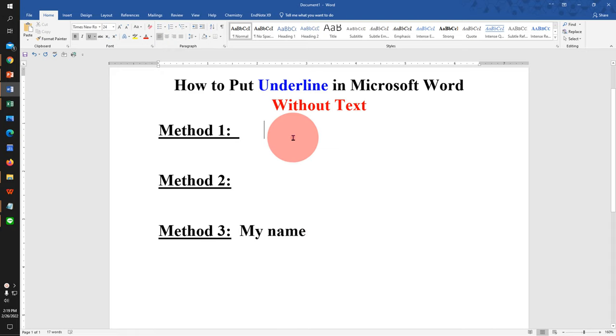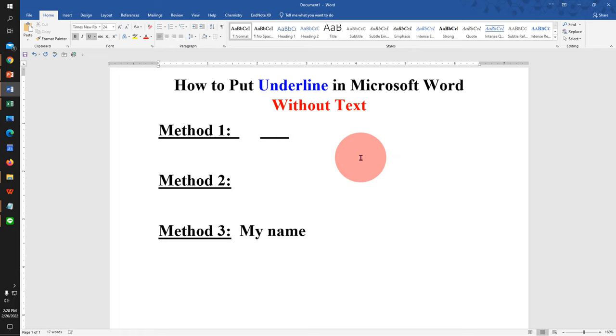In the first method, press Ctrl+U on your keyboard. Now press Ctrl+Shift+Spacebar and keep pressing the spacebar to get the underline.